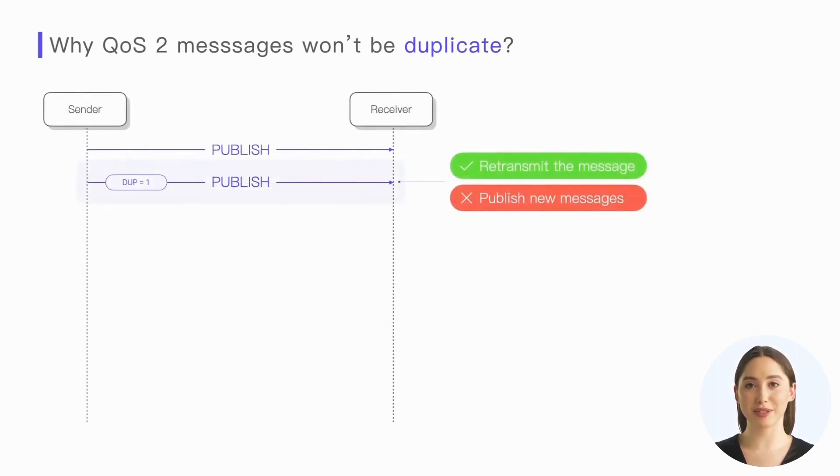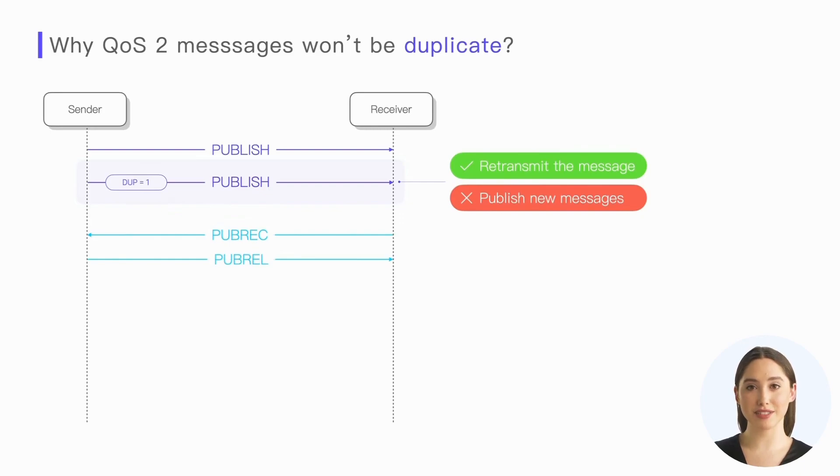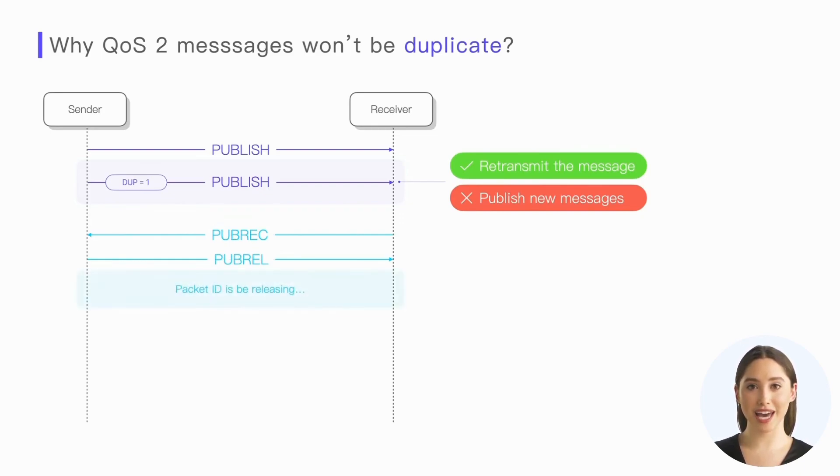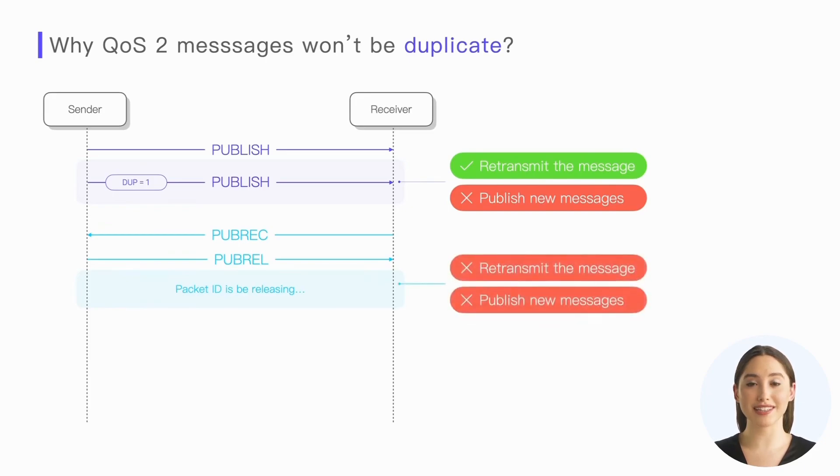QoS 2 stipulates that the sender can retransmit the publish packet only before receiving the publish receive packet. Once the publish receive packet is received and the publish release packet is sent, the sender enters the packet ID release process. Before receiving the publish complete response from the peer, the sender can neither use this packet ID to retransmit the message nor use it to publish new messages.